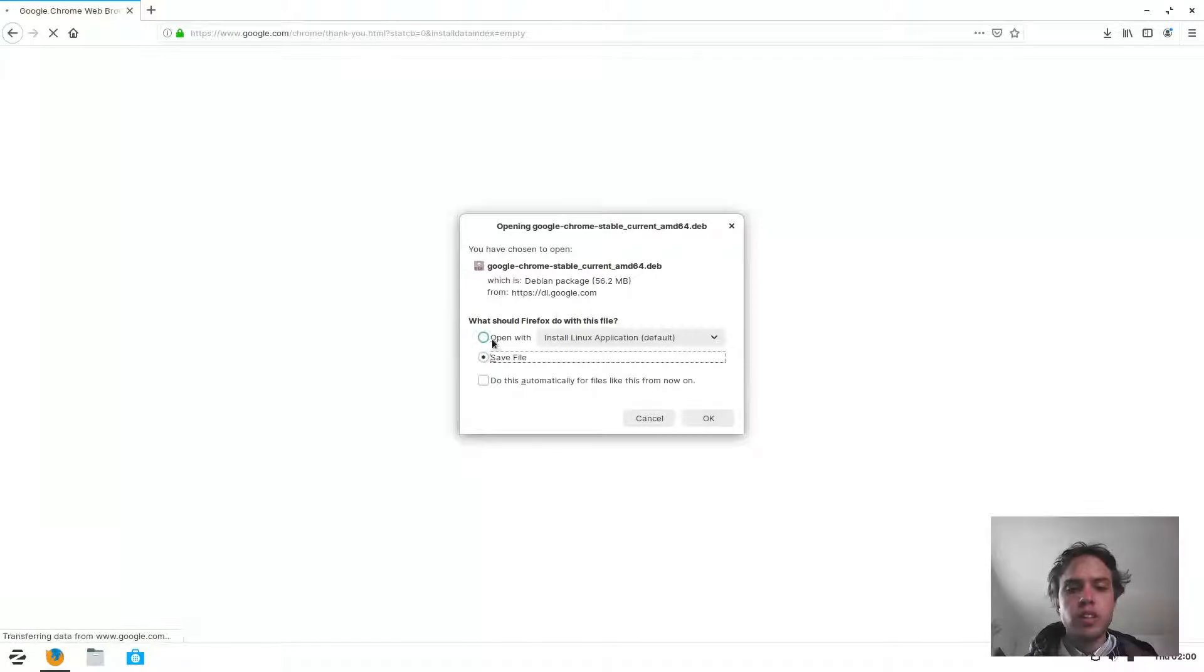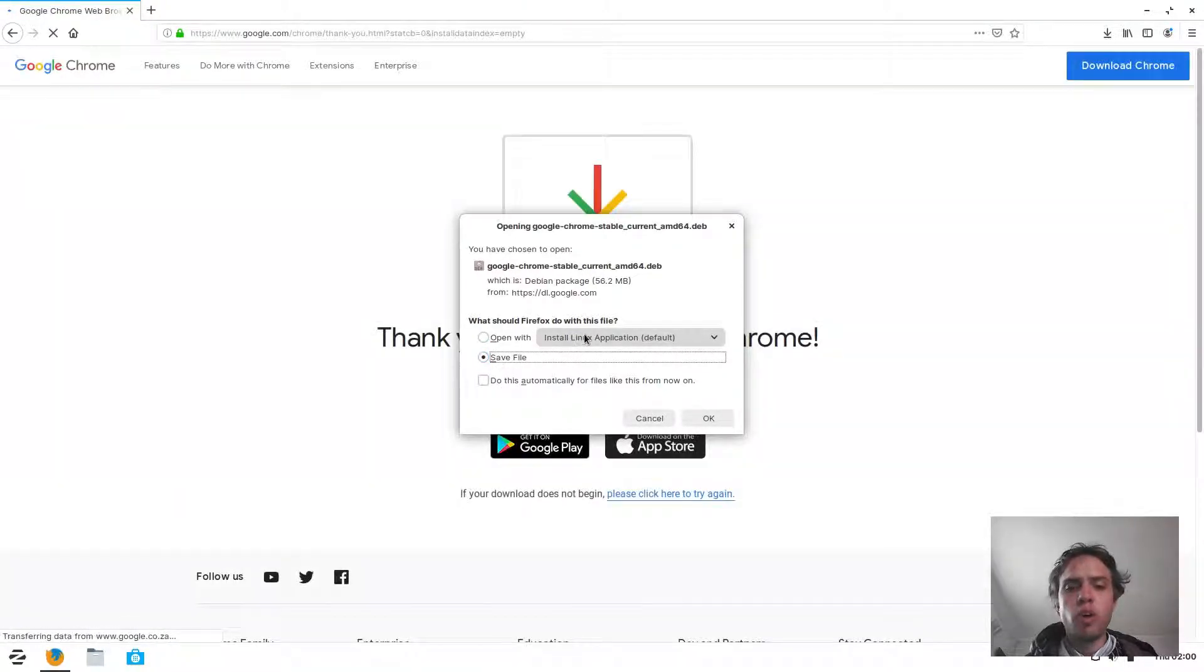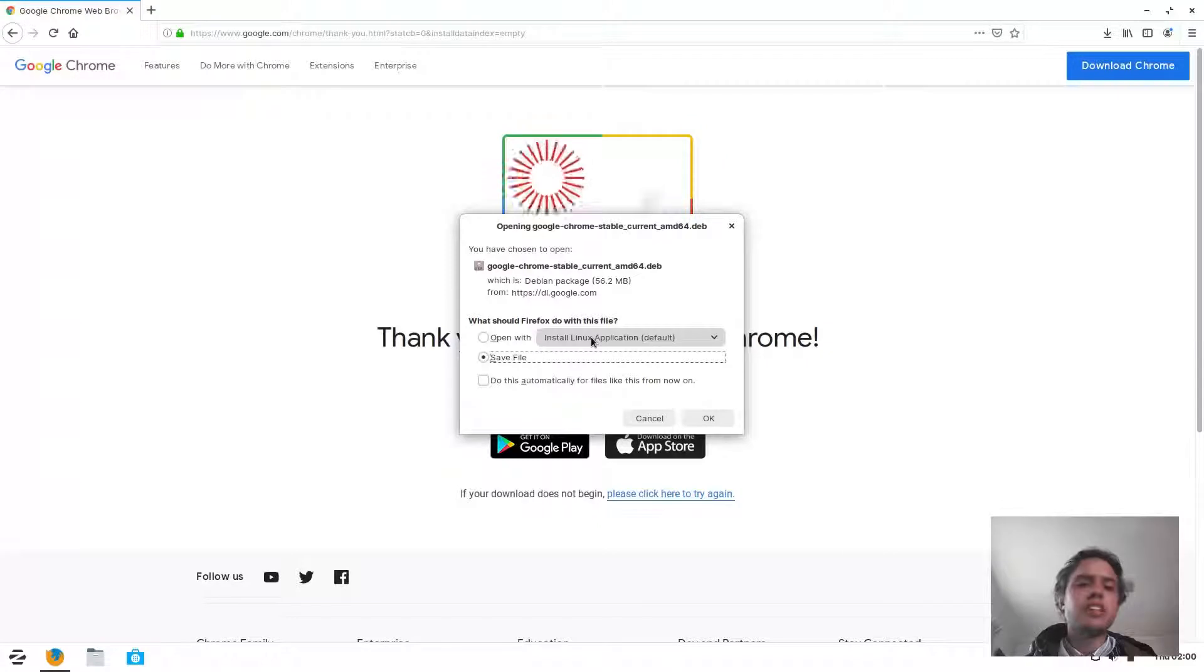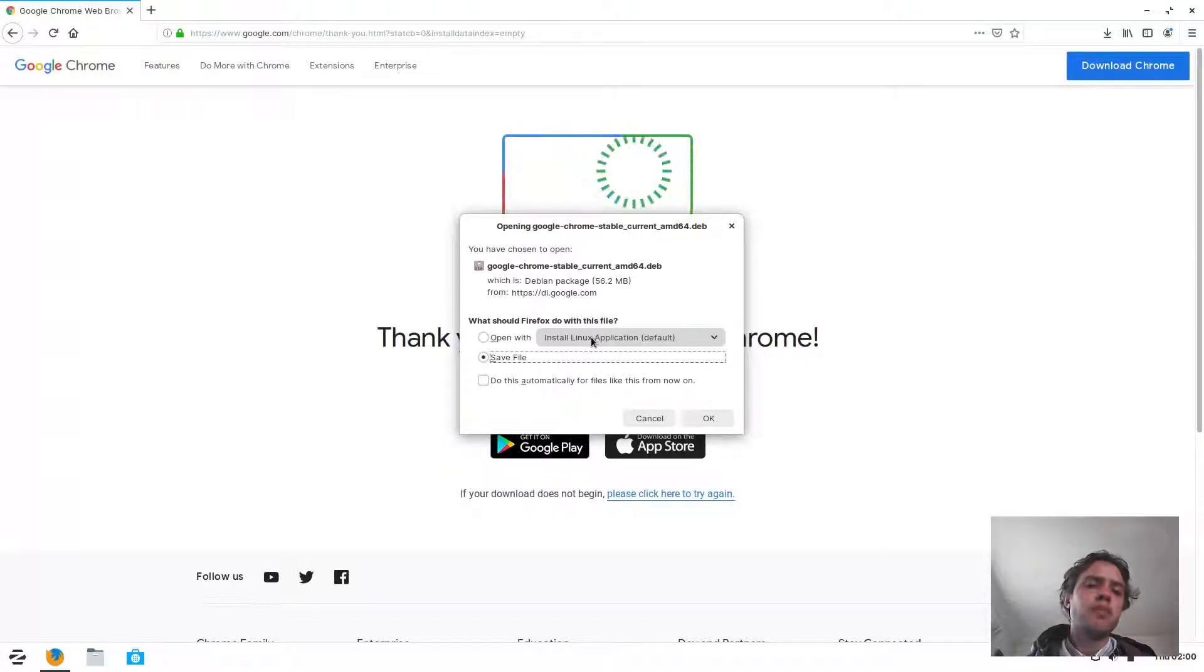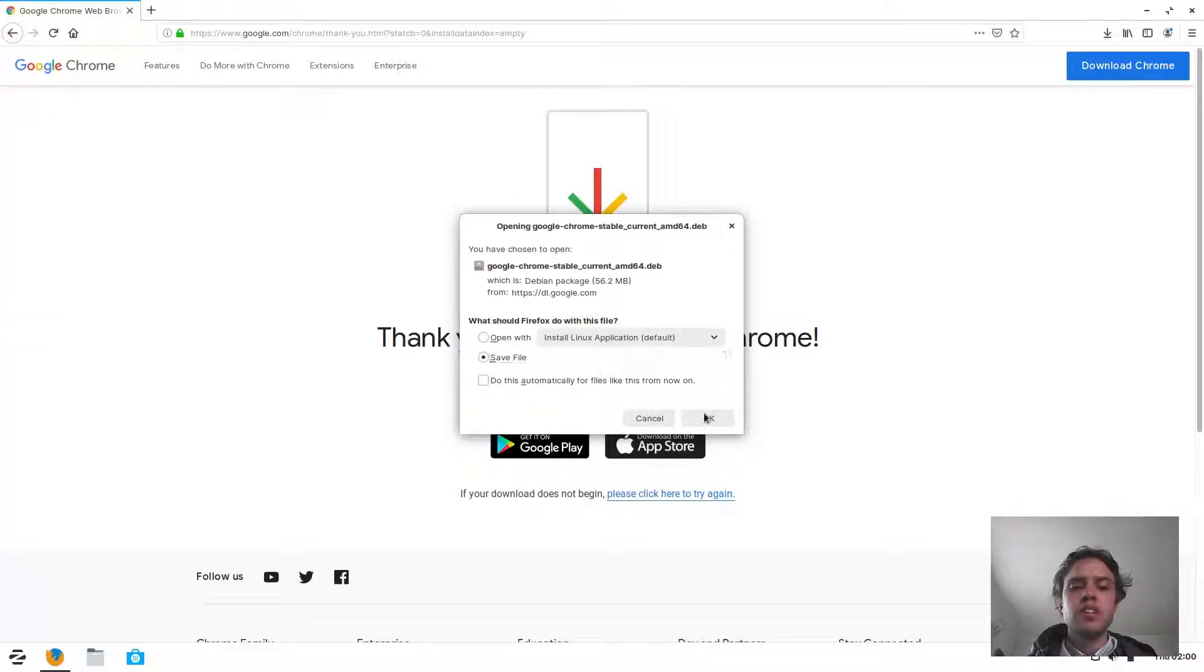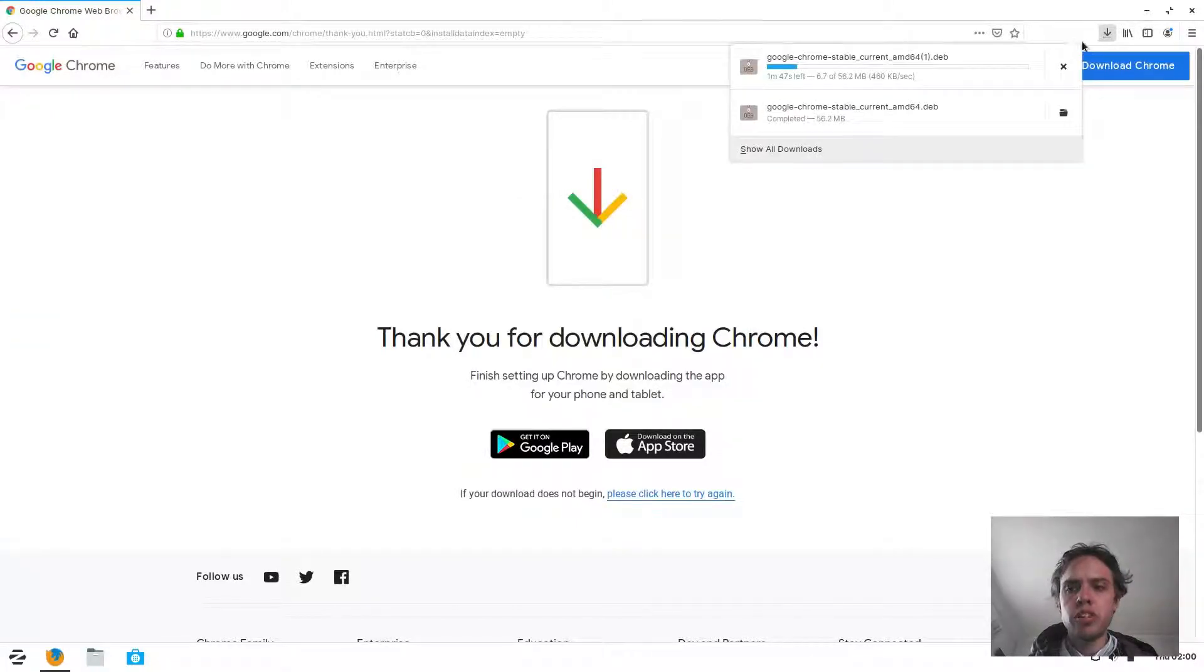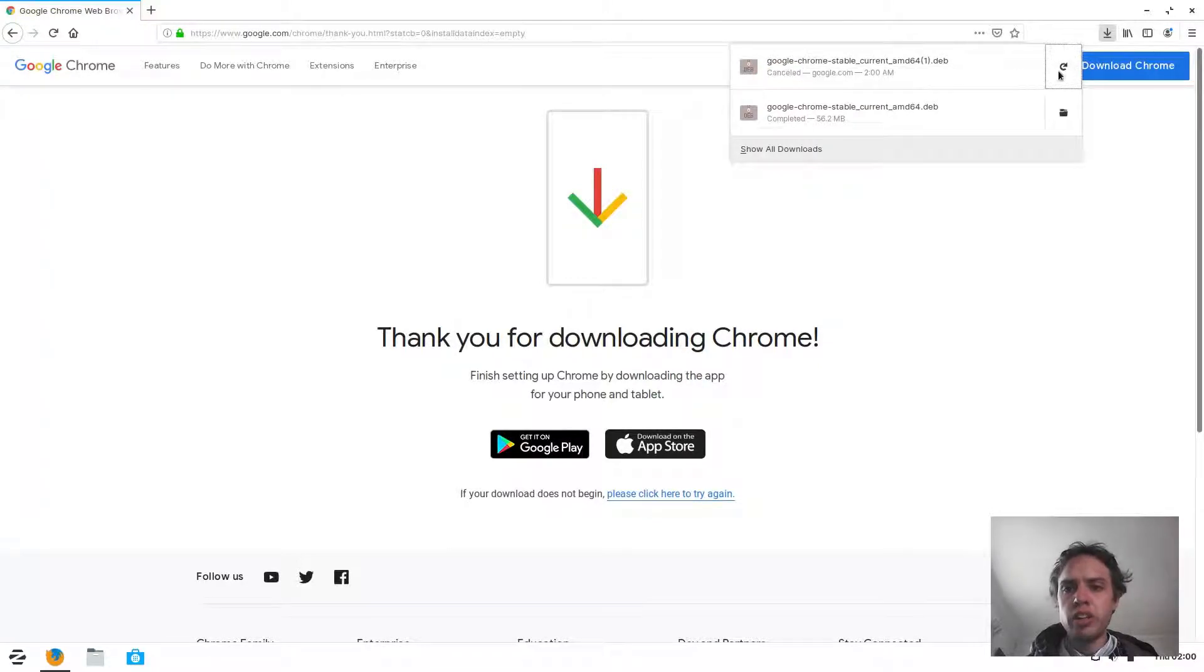Then you save the package. You don't open with the Linux application installer. Just save this. It's going to start to download. I've already downloaded it, so I don't want to download it twice.